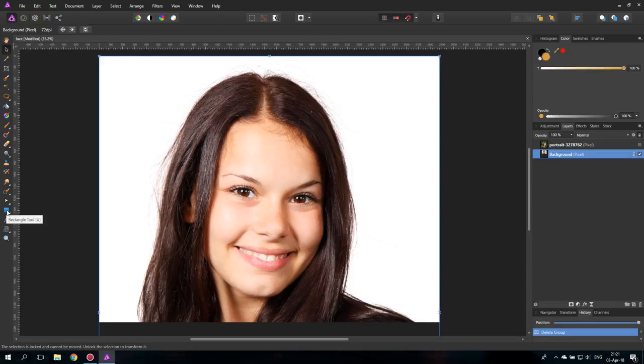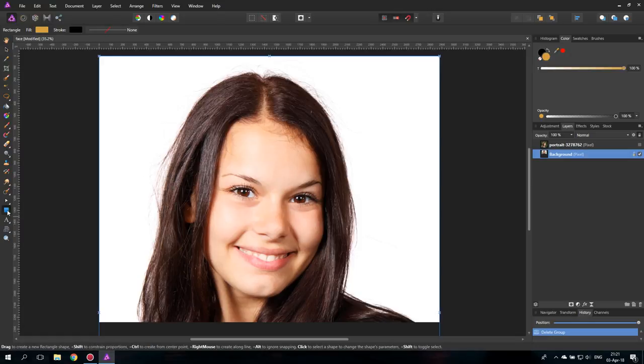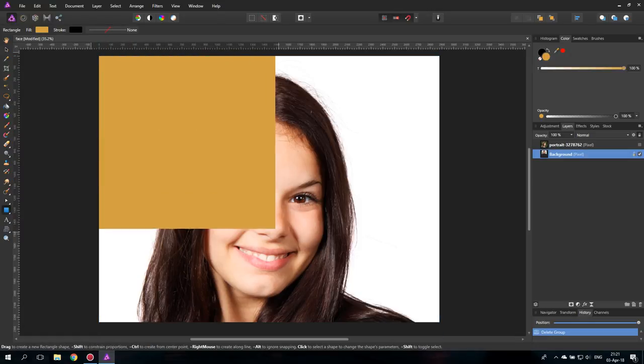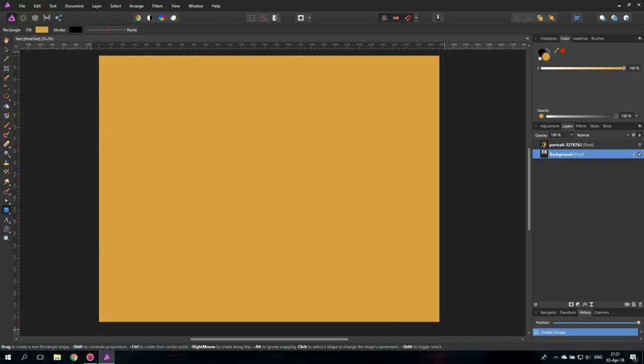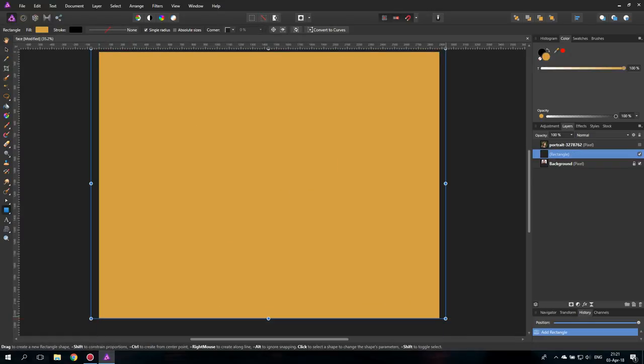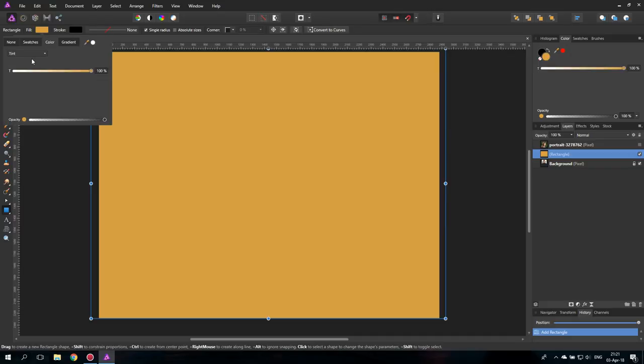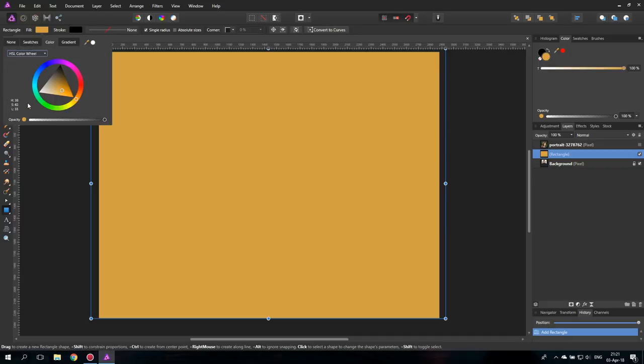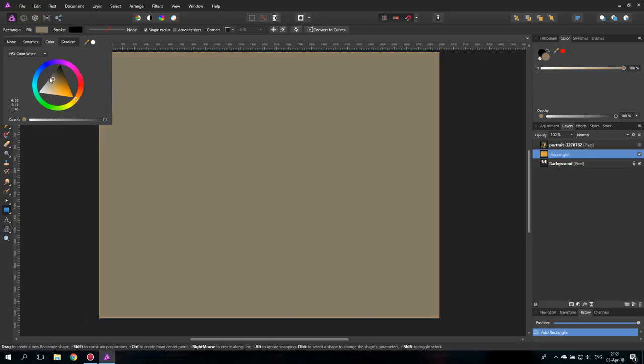We will start with the rectangle tool and just pull a rectangle over all of the picture. I will set this to a medium gray. We need another color selector here. Let's set this to a medium gray like this.